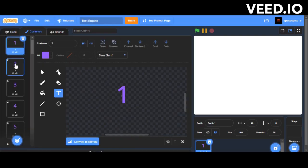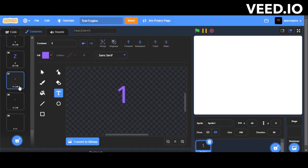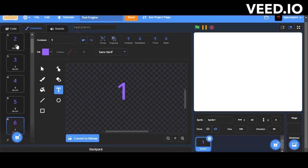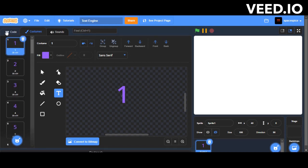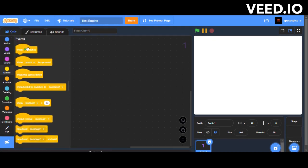For this project, you should create costumes for every letter and number. Also name the costumes according to their respective number or letter.